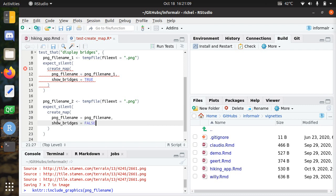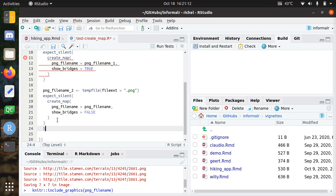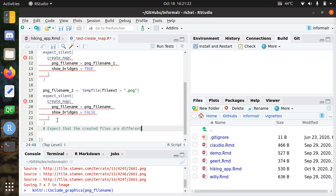Now we expect that the created files are different. This way you can really show that there's a difference in output. But this is already the second test. How to check if these PNG files are different? Probably this will be the start of a new function.